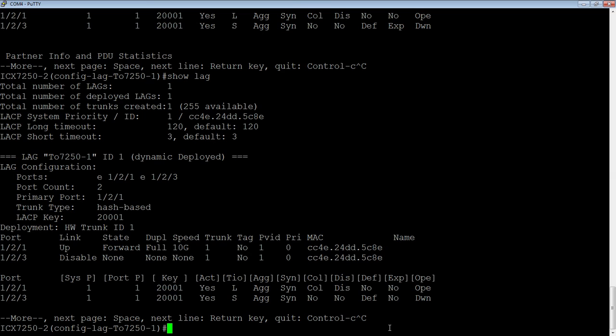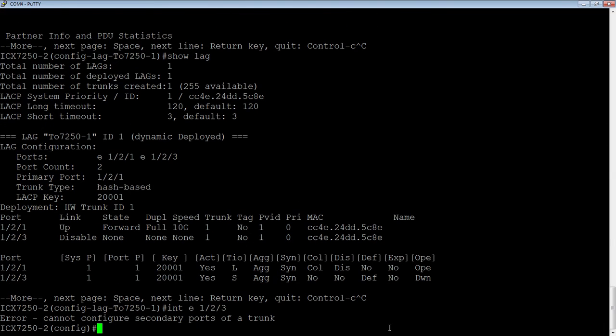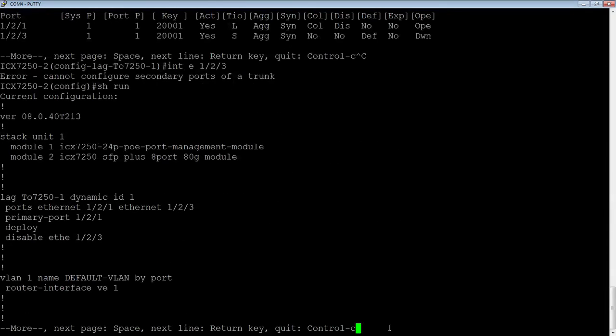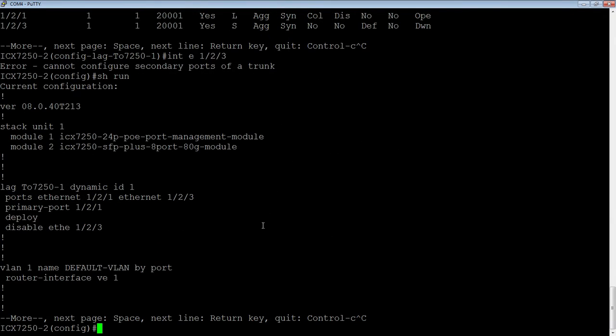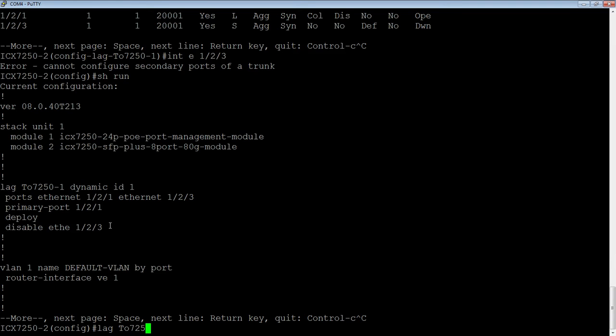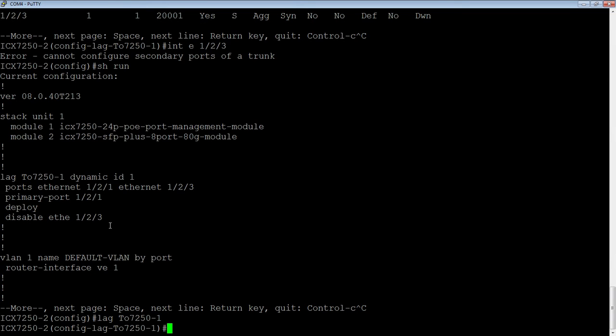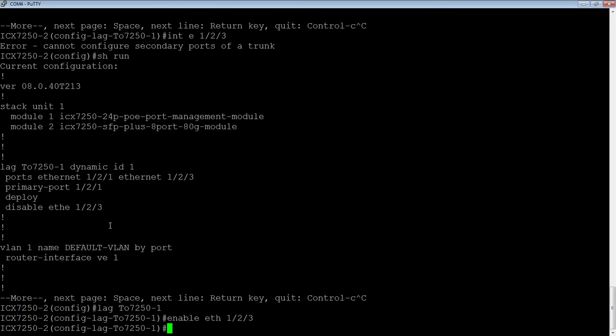So now I would go to the interface itself, interface E 1.2.3. Oh, I'm sorry. No, I need to enable it from the LAG. So let's have a look at that. Under the LAG configuration, it is deployed here, disabled under the LAG. If I go back to the LAG, LAG E 7250-1, we're going to do an enable Ethernet 1.2.3.